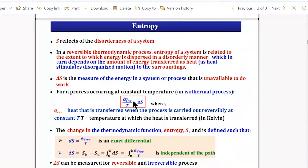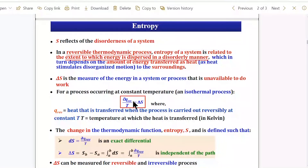In a reversible thermodynamic process, entropy of the system is related to the extent to which energy is dispersed in a disorderly manner. It is not just about disorganization; it is the extent to which energy can be dispersed in this disorderly manner — specifically, the amount of energy not available to do work.